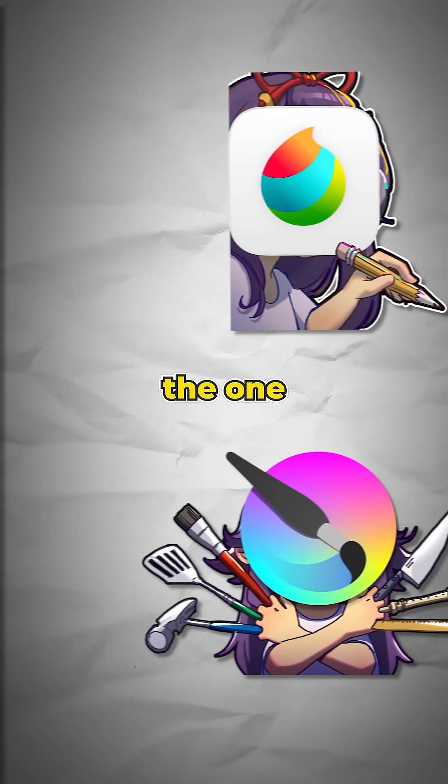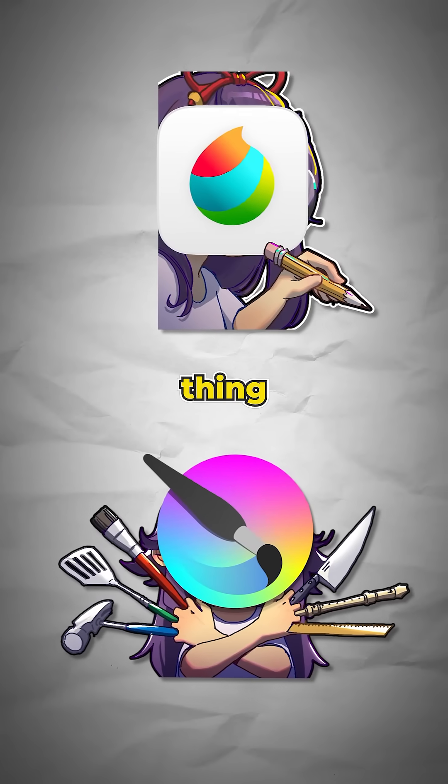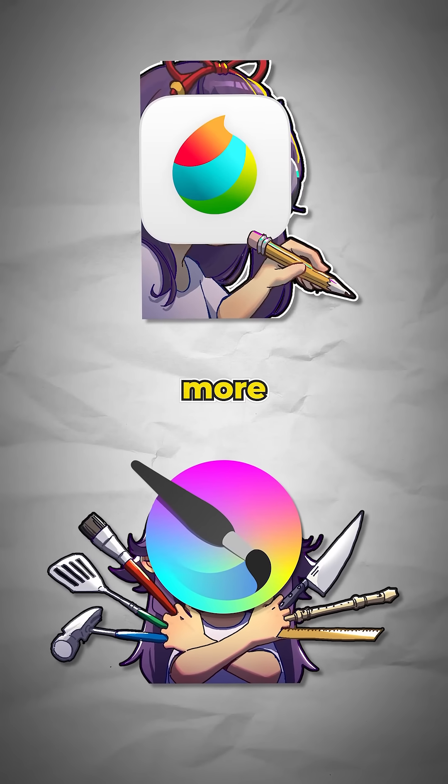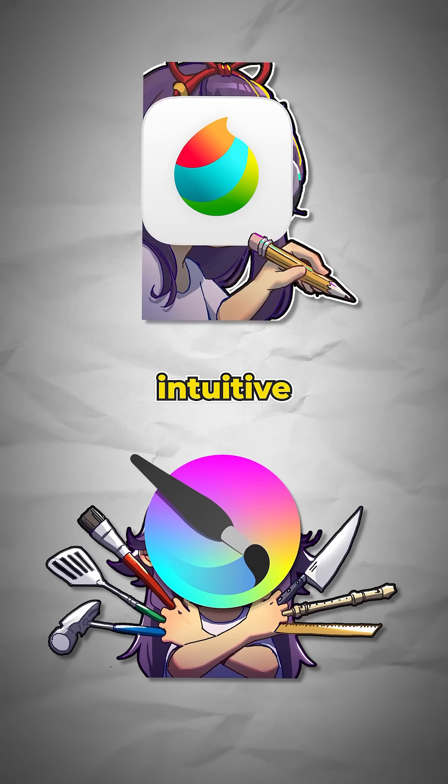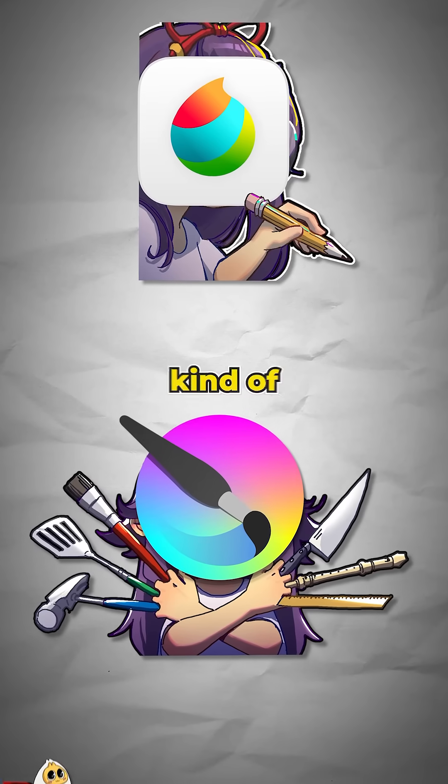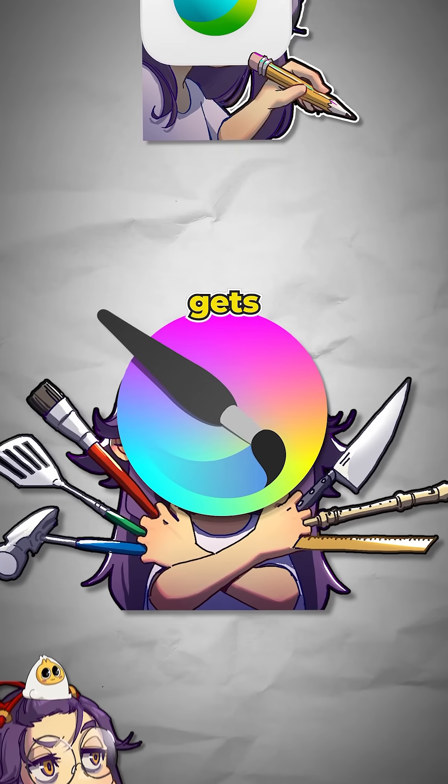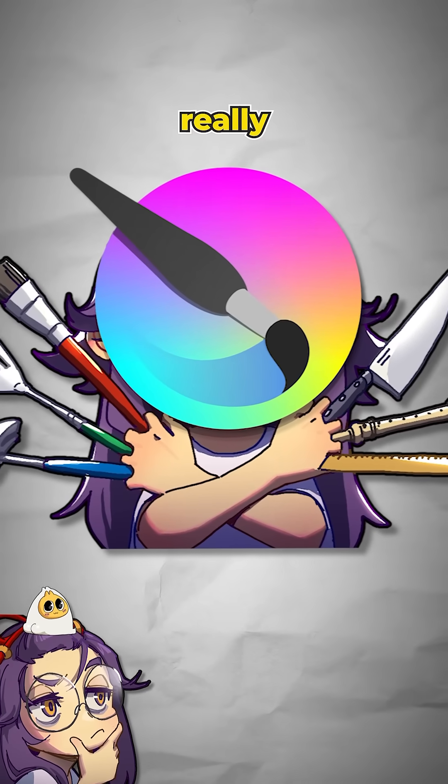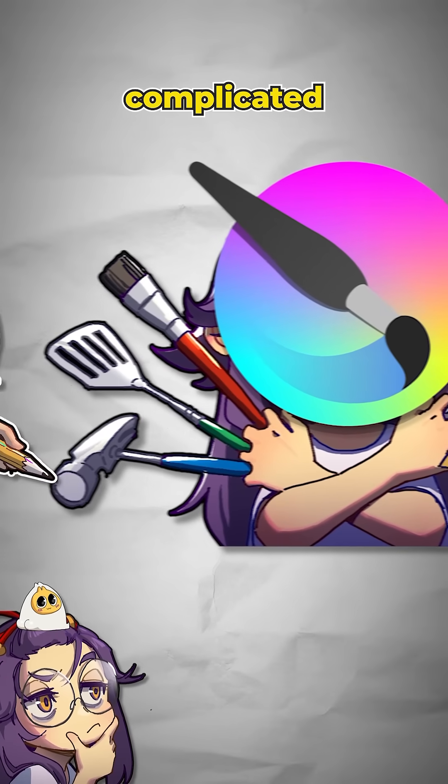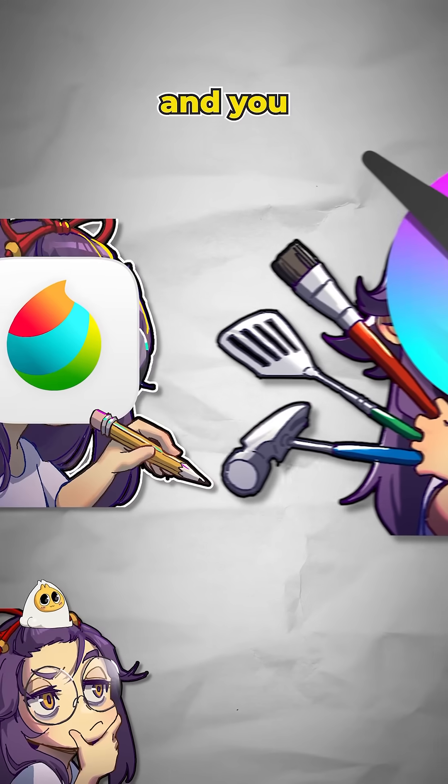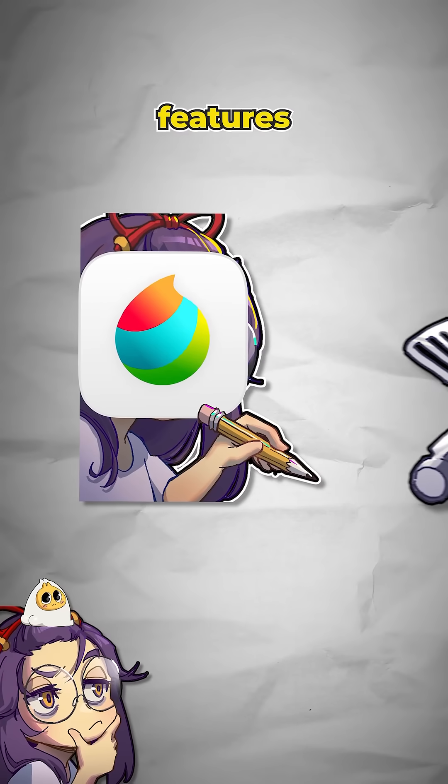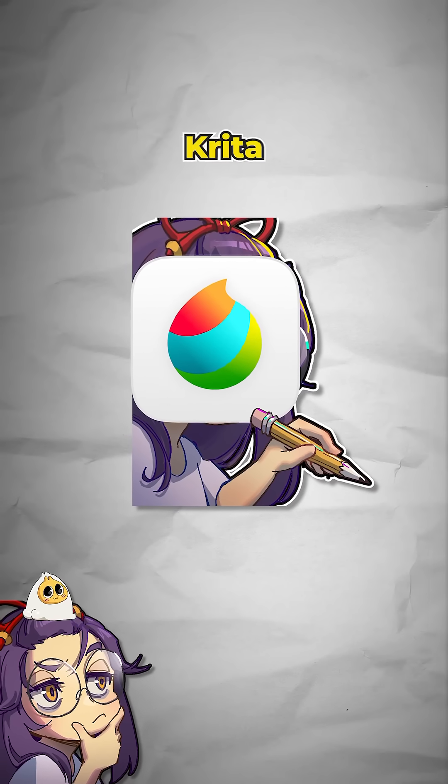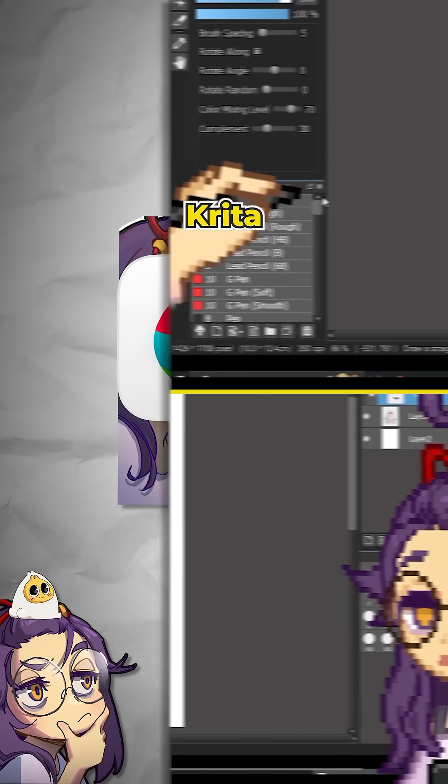I think the one major thing that's in favor of Metabang is that it's a lot more intuitive than Krita. If you're the kind of person who gets overwhelmed by really complicated software, you don't want to figure out too many features, I think Metabang might be a better fit than Krita.